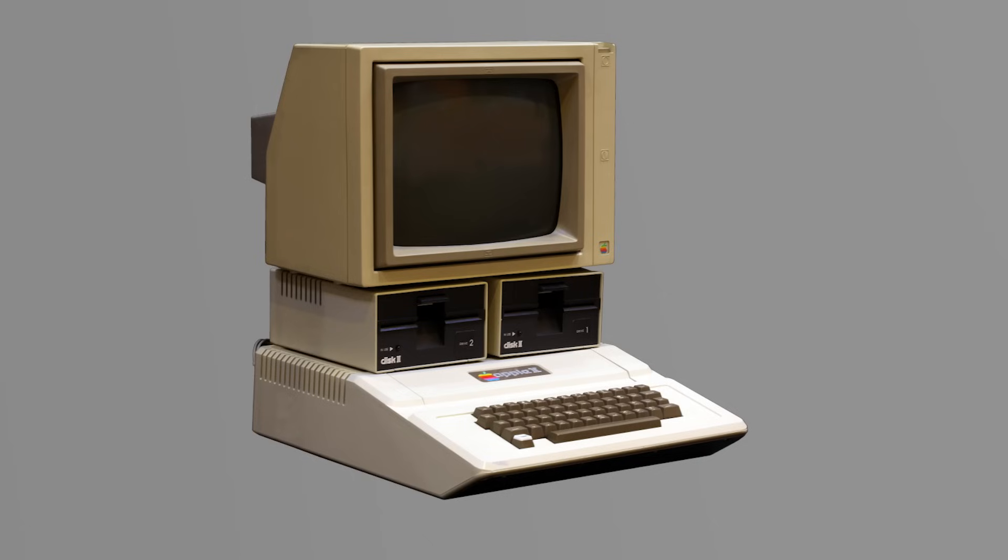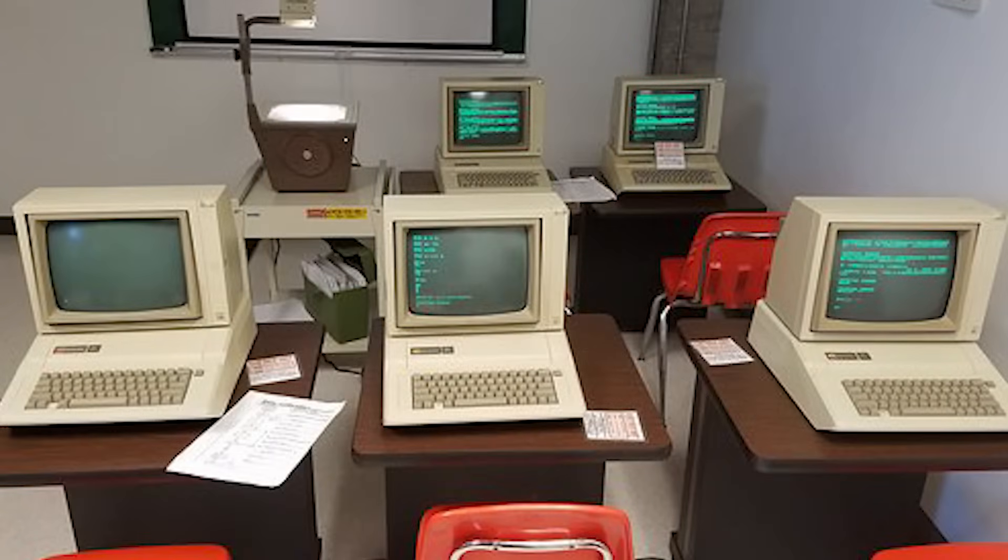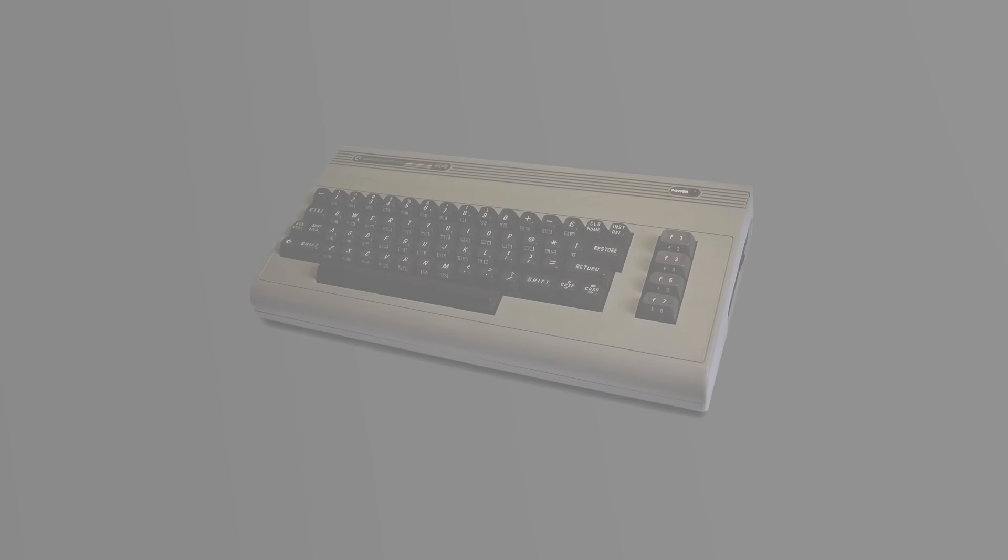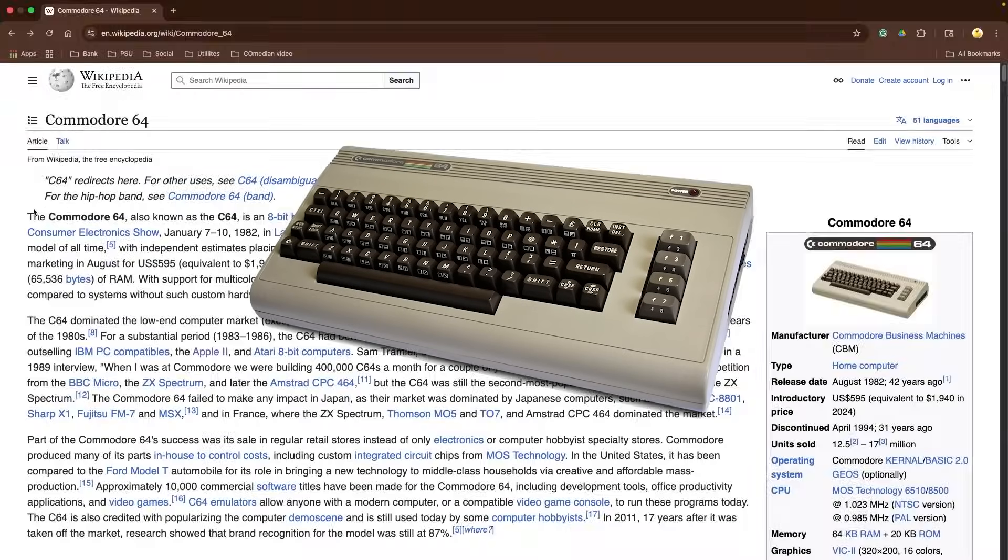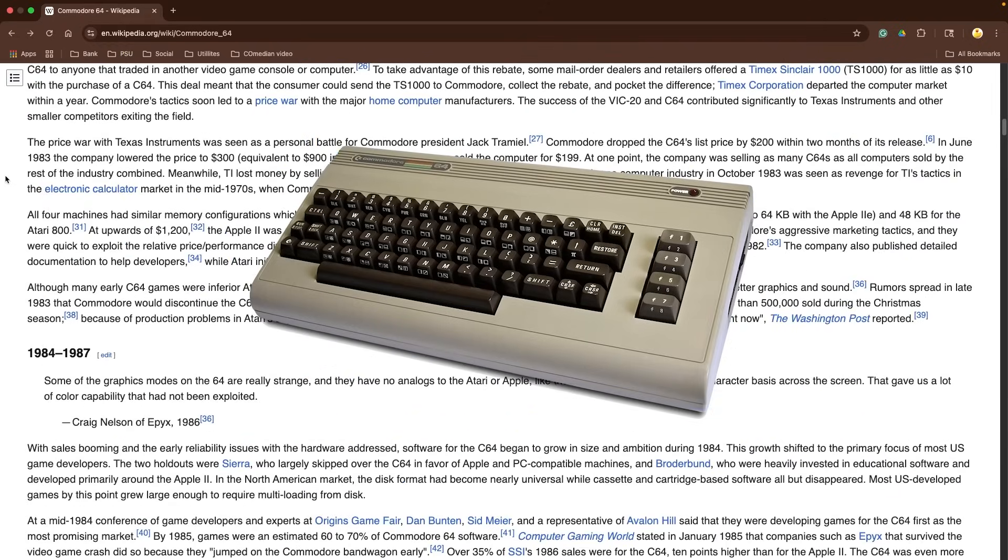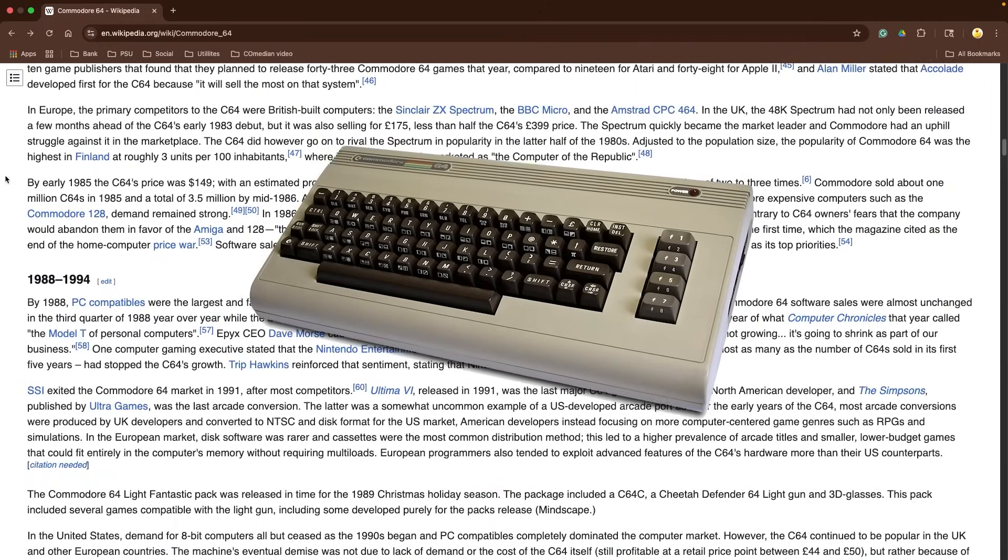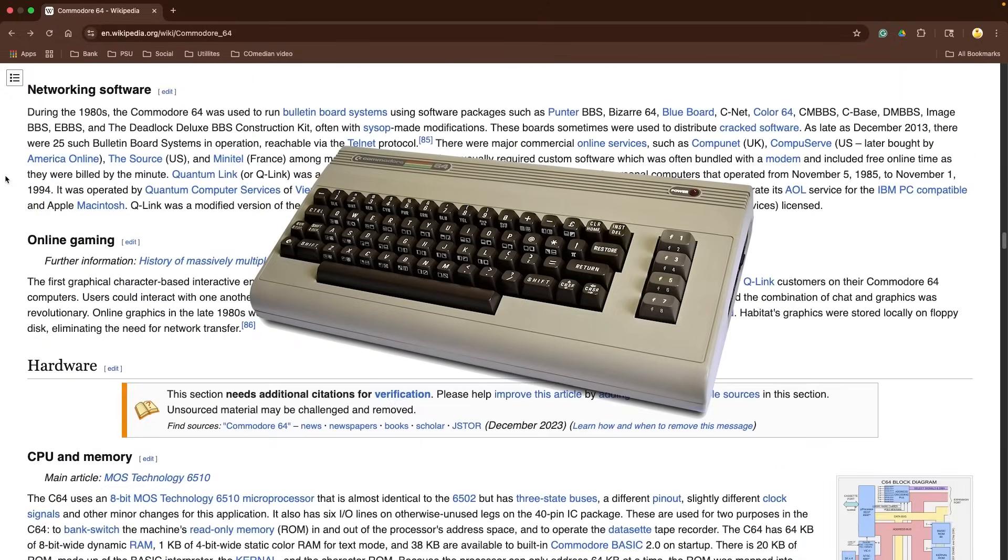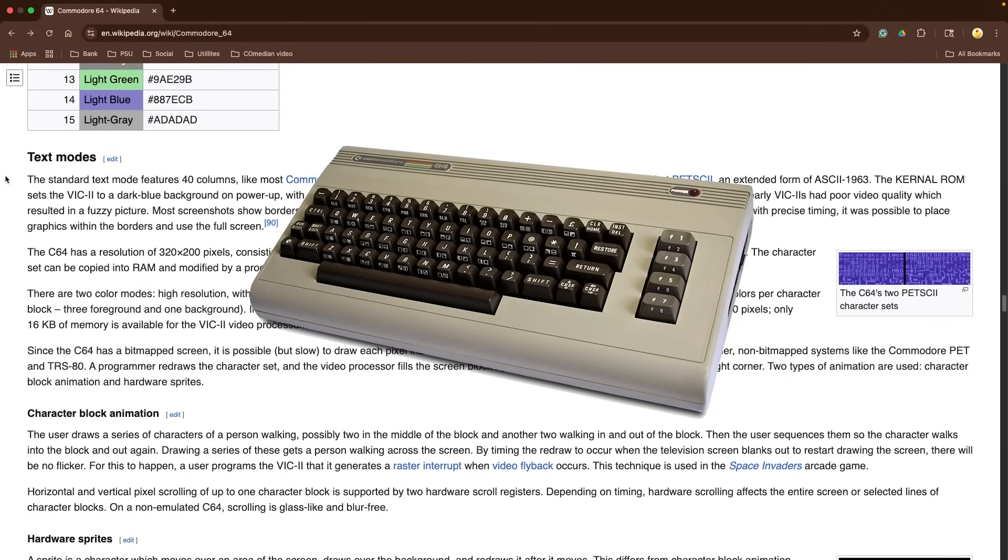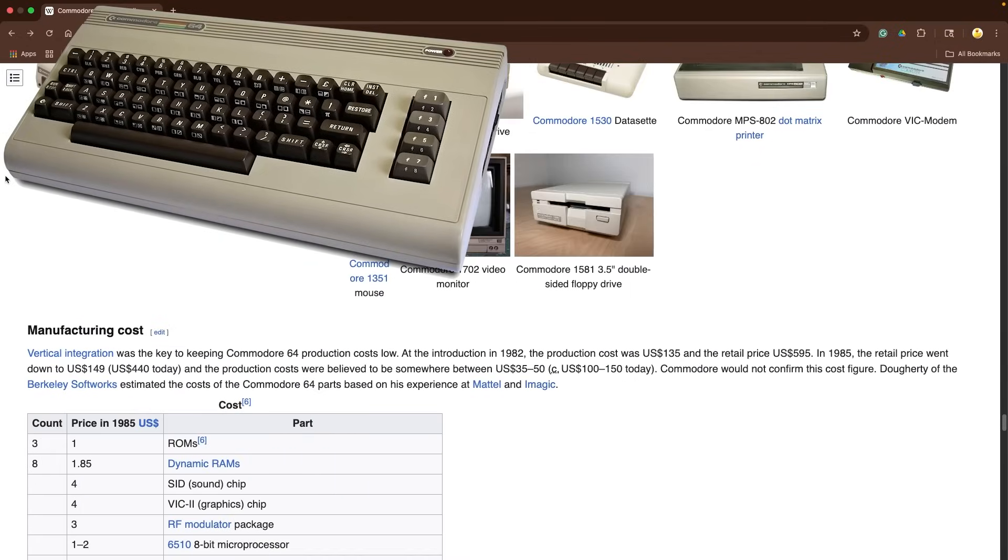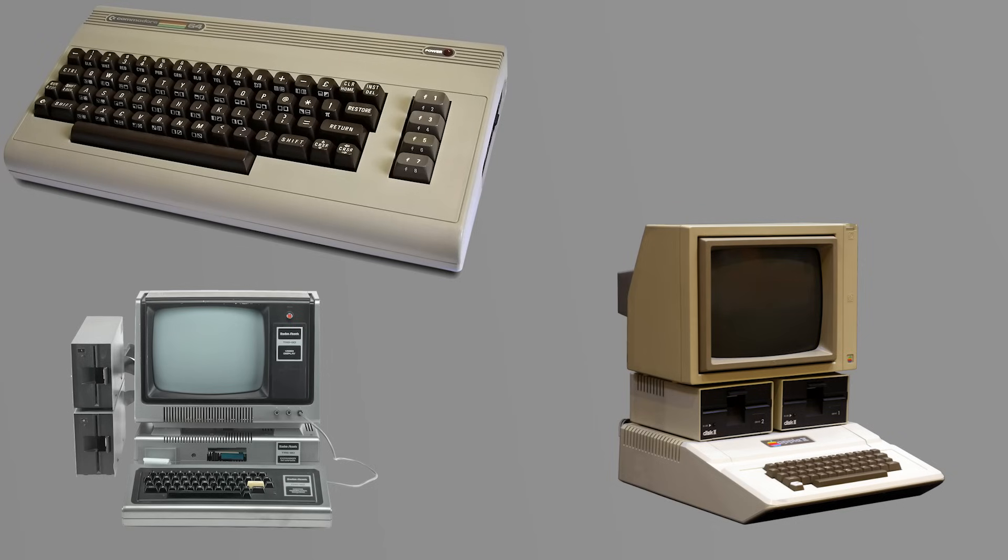The Apple II, for example, was a huge success in schools and homes thanks to its relatively friendly BASIC interpreter and accessible hardware. But it ran a proprietary operating system that didn't talk to anything else. Meanwhile, the Commodore 64, one of the best-selling personal computers of all time, was beloved for its graphics and sound, especially in gaming. But it was largely siloed in terms of software compatibility. Programs written for a Commodore would not run on an Apple or Tandy machine. Each brand was essentially its own island.